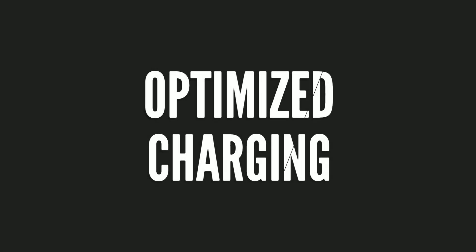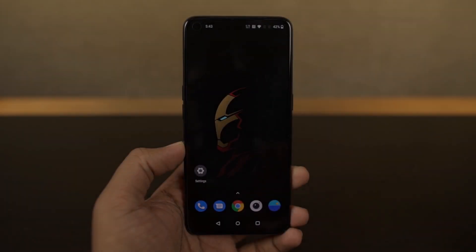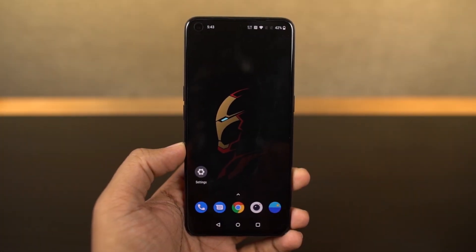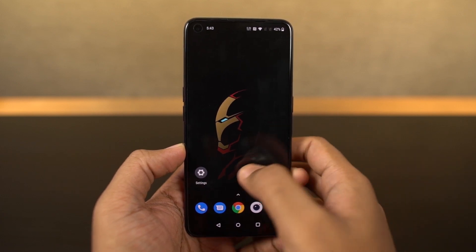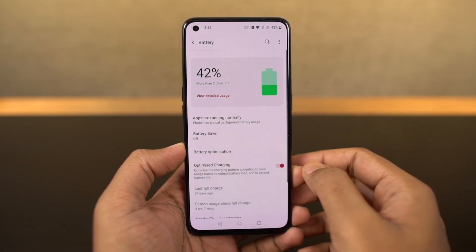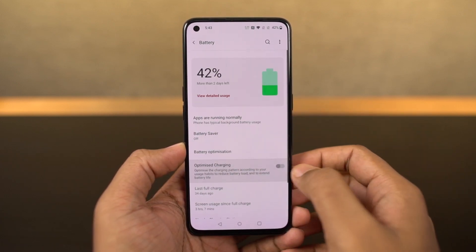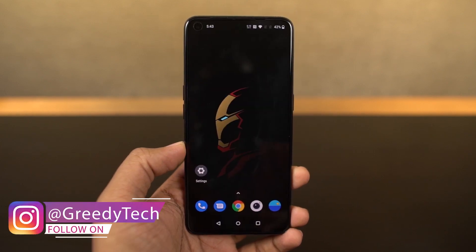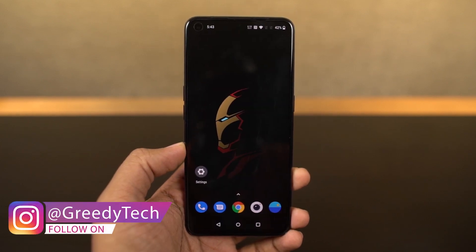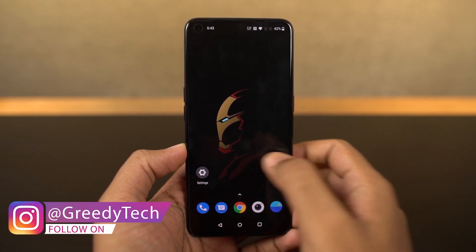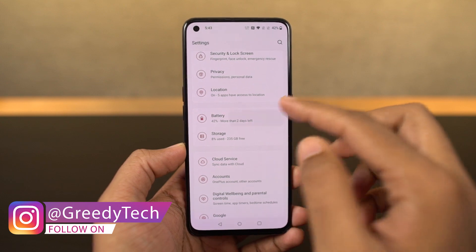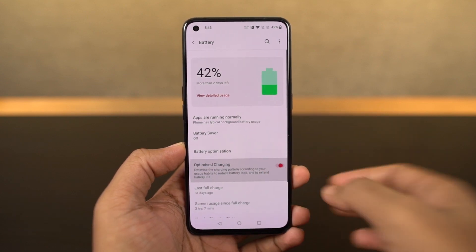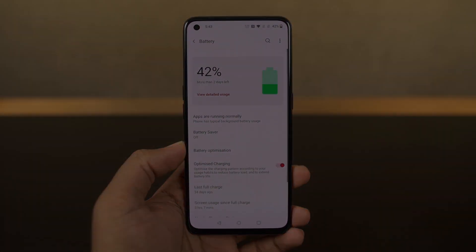We have a new feature called optimized charging. Once you enable this feature, your phone will read your charging patterns and optimize them accordingly. Normally you get a 65-watt power adapter and it can instantly charge your phone — it's great in the short term, but if you want extended battery life, I would recommend turning on this feature.